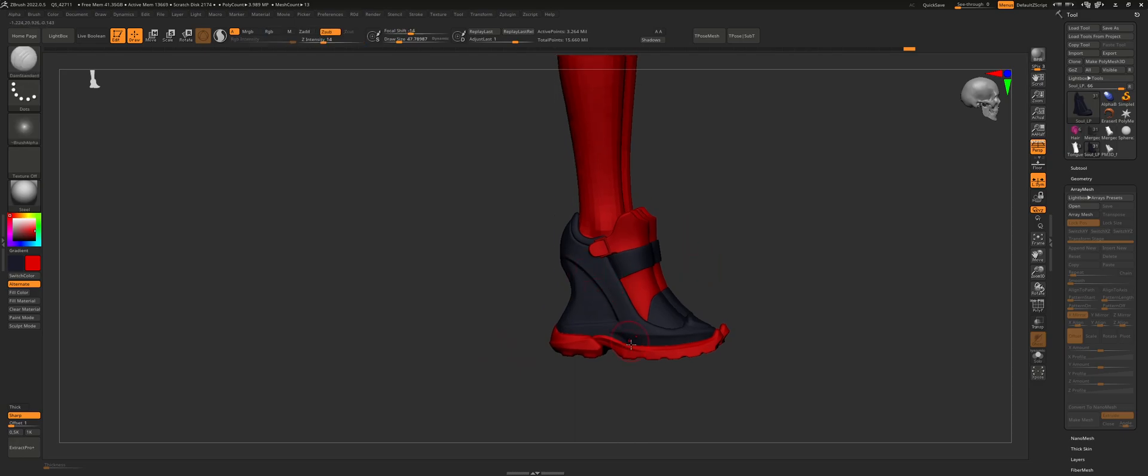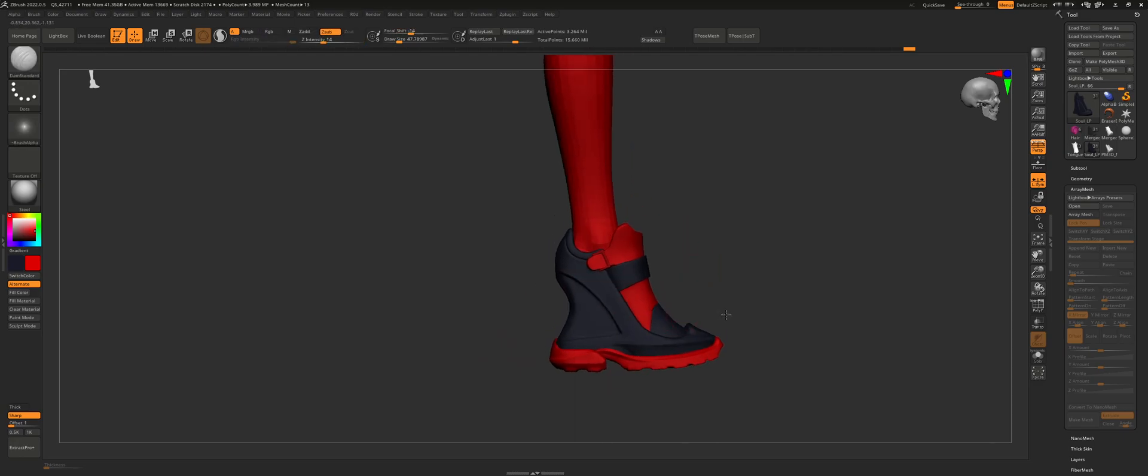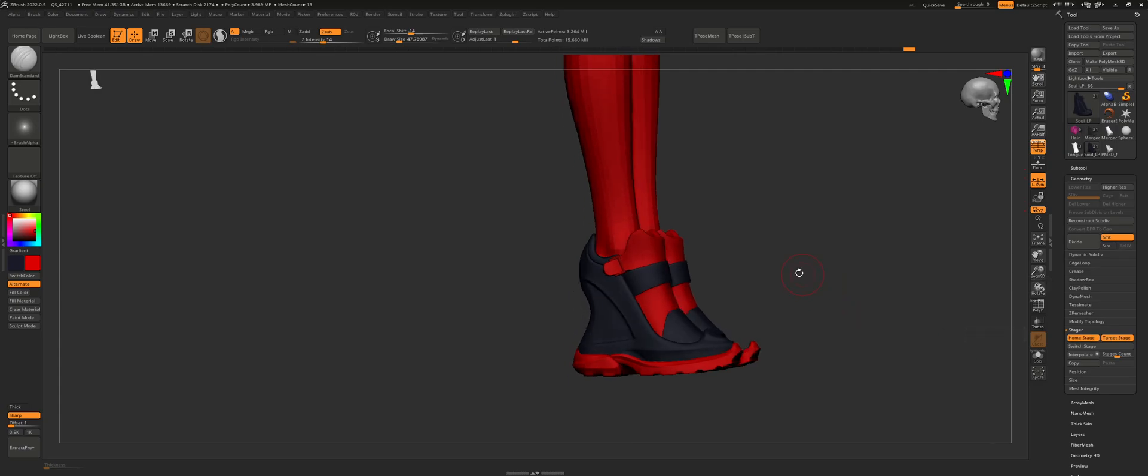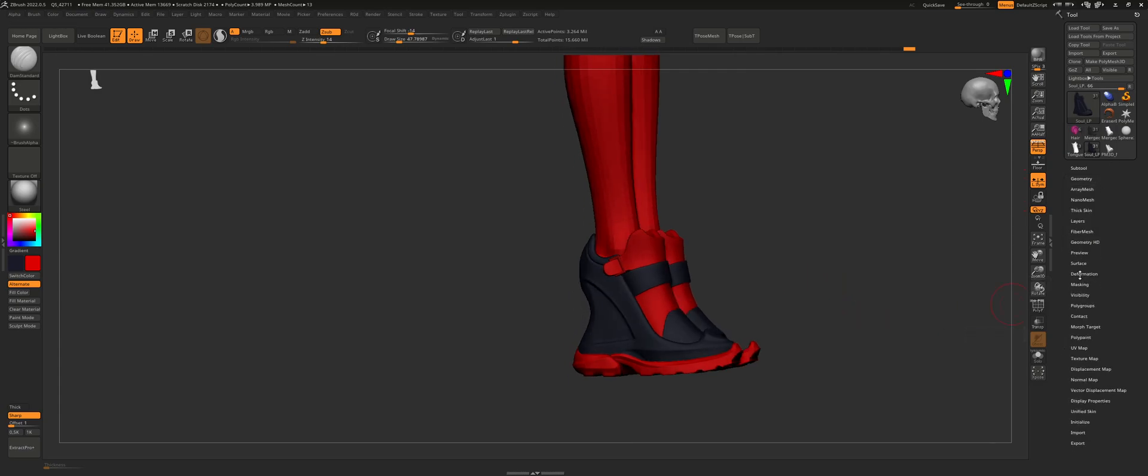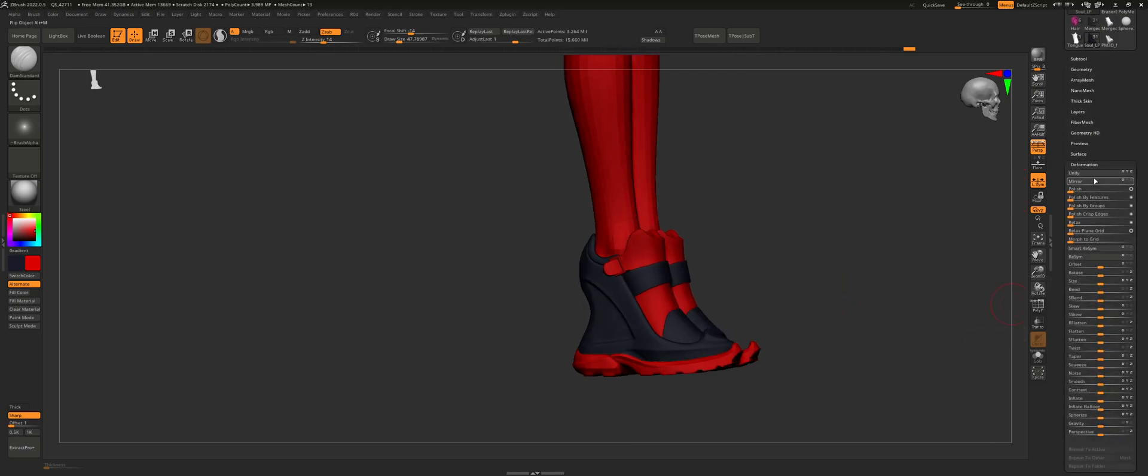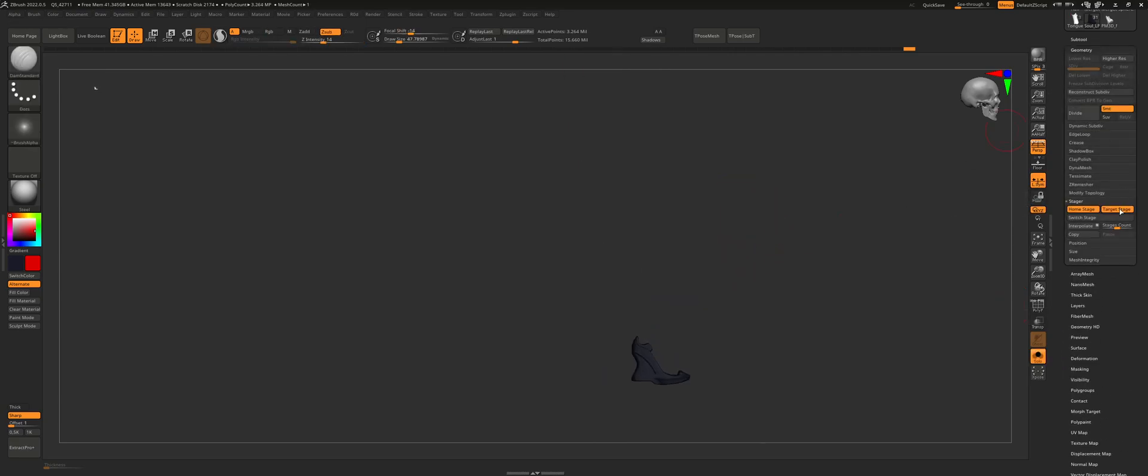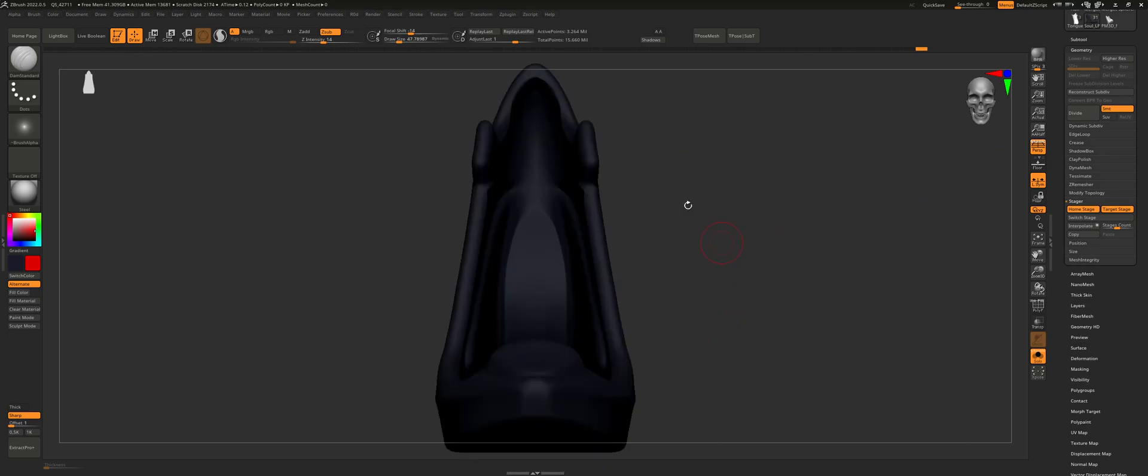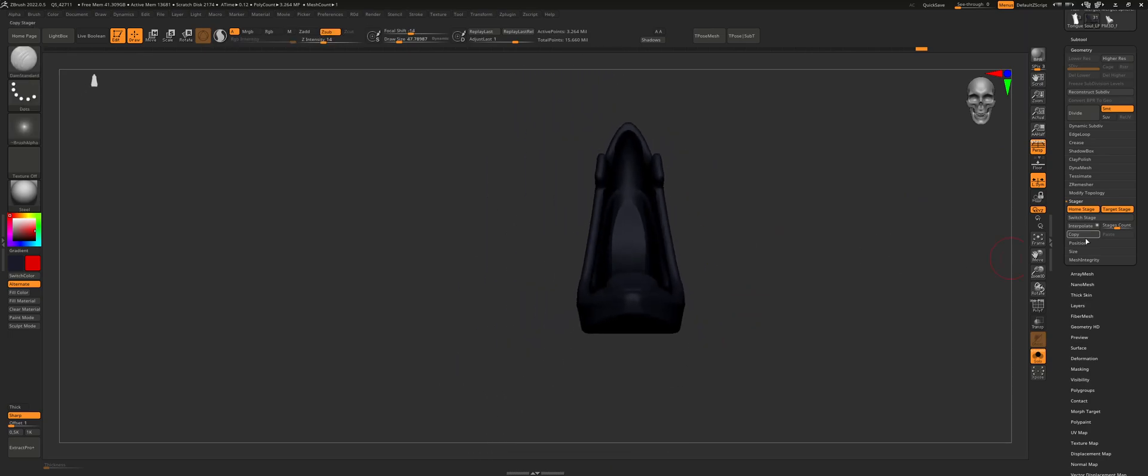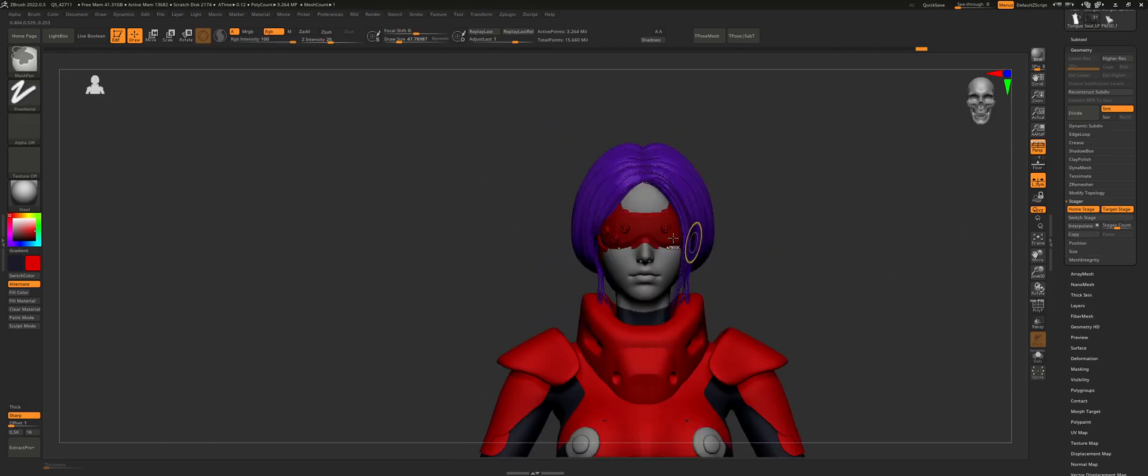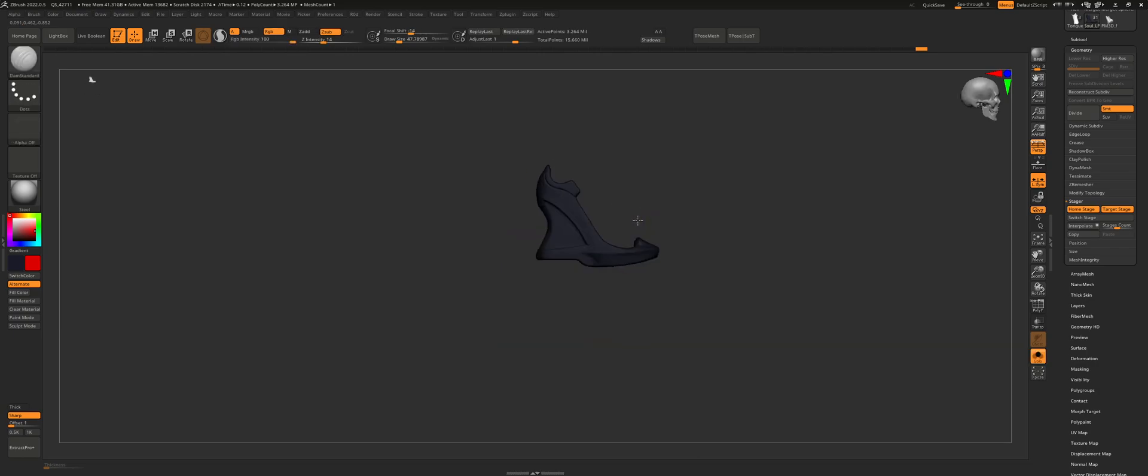So what I did was I set this as my home stage inside of geometry, set home stage, click this button. Then you're going to want to go to your deformation and hit unify. What that's going to do is center it at the center of the world. So if I hit switch stage, you can see that unify is going to center it at the center of the world.